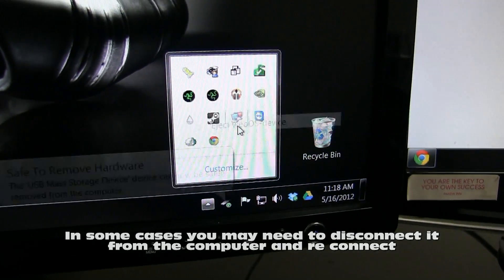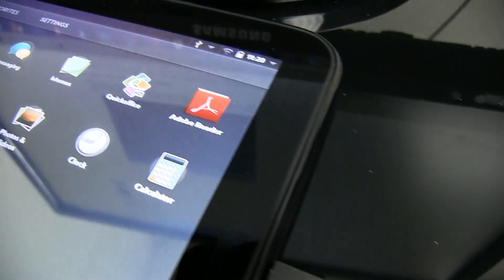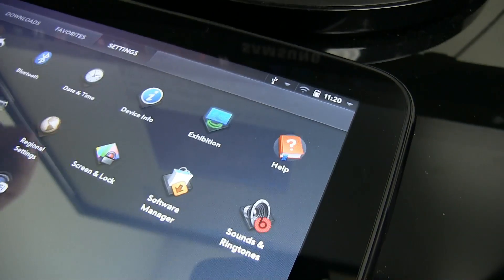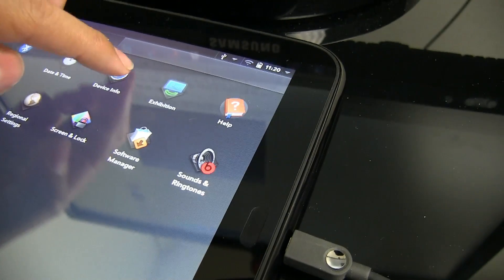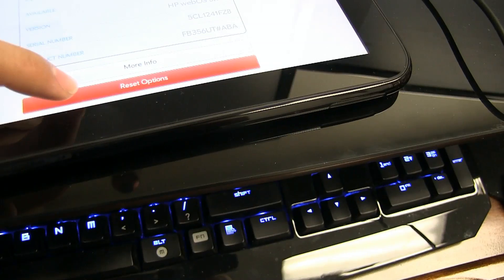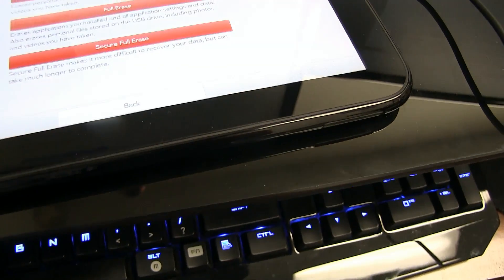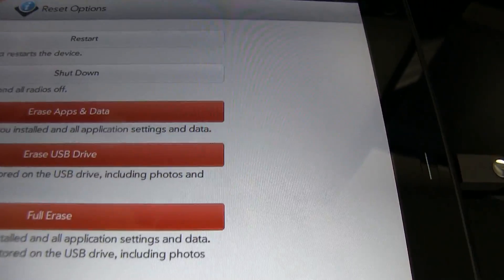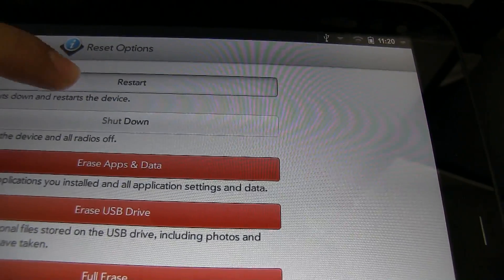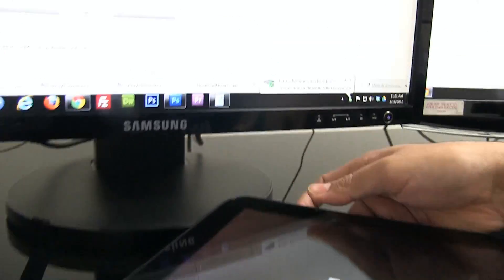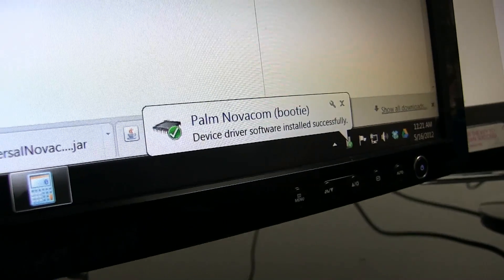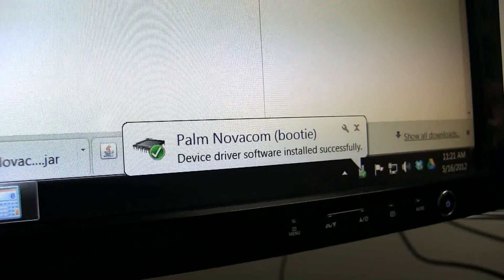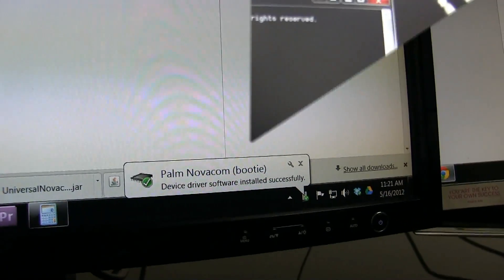Tap on the Home button and hit the arrow icon to bring up a list of applications. Navigate to the Settings tab, choose Device Info and select the red Reset Option button. As soon as the screen goes dark, press and hold the Volume Up button until you see a big USB icon on your screen. Make sure you wait until your computer is done installing all of the necessary drivers.